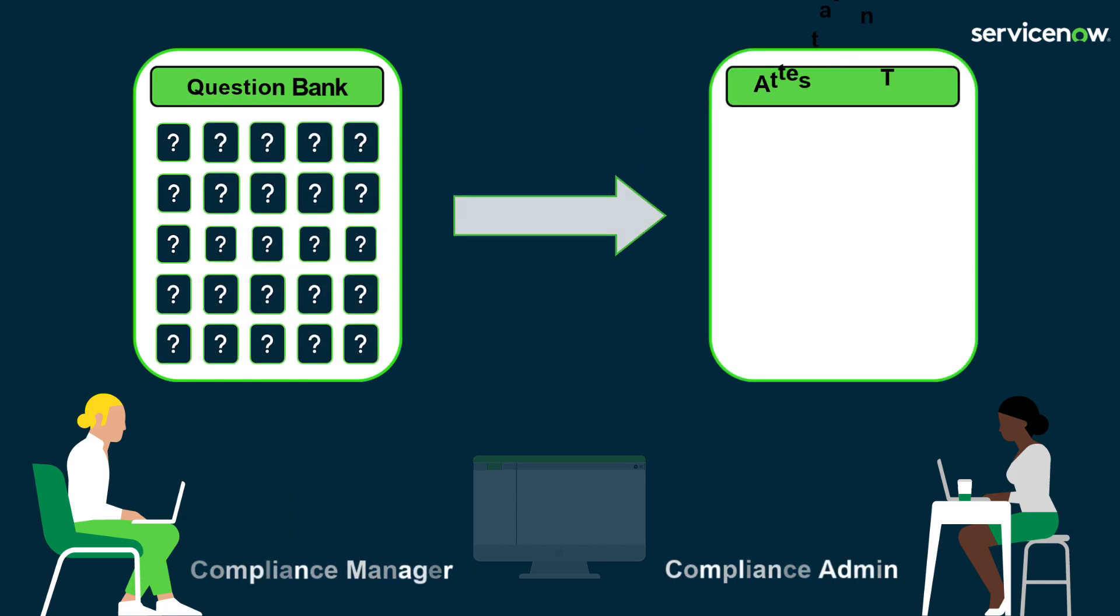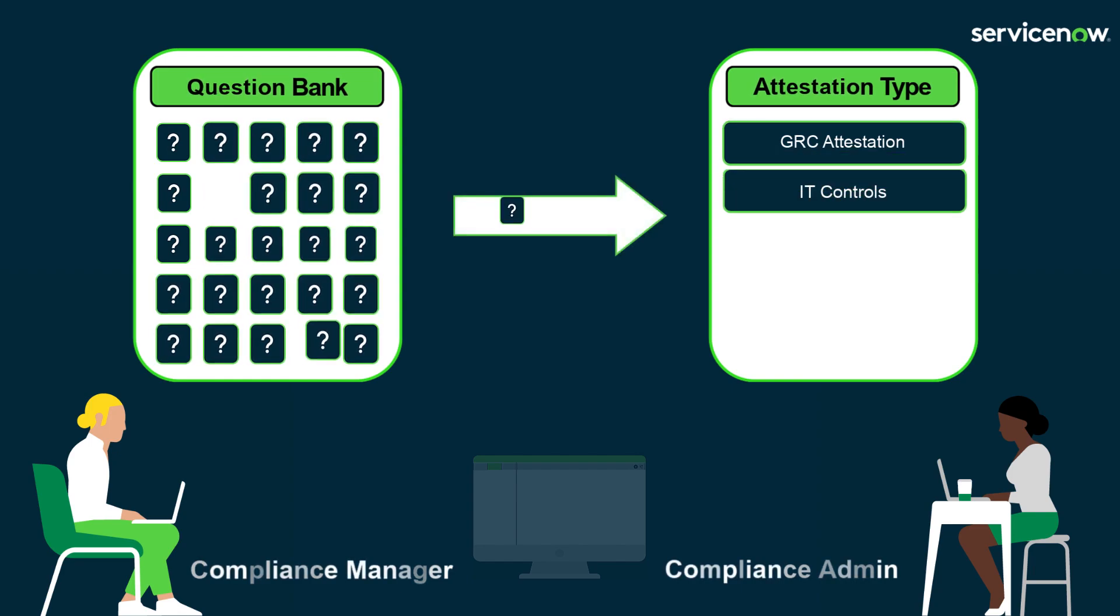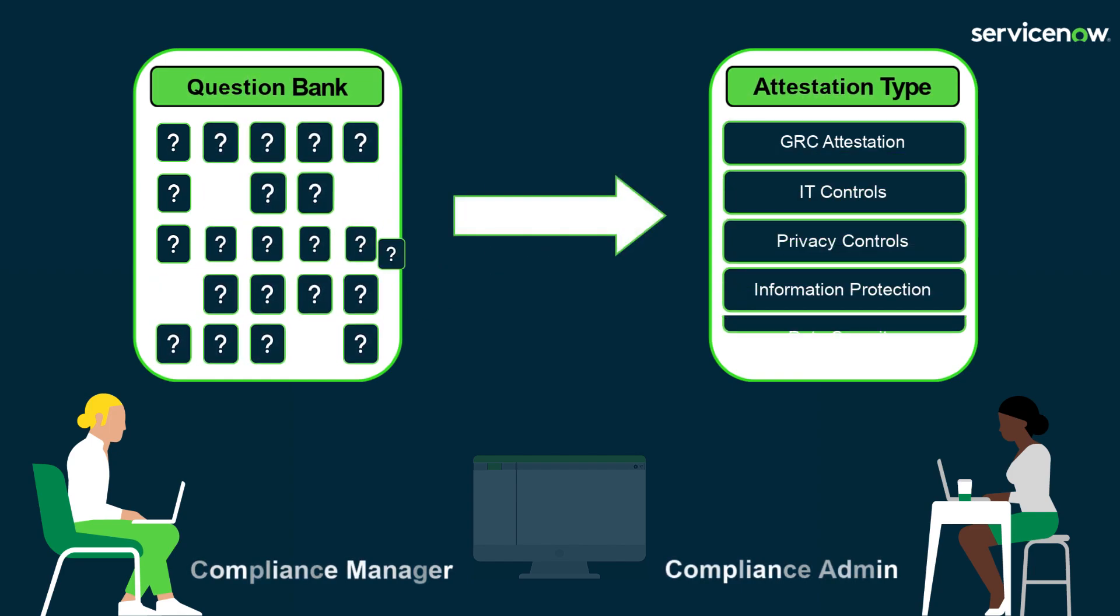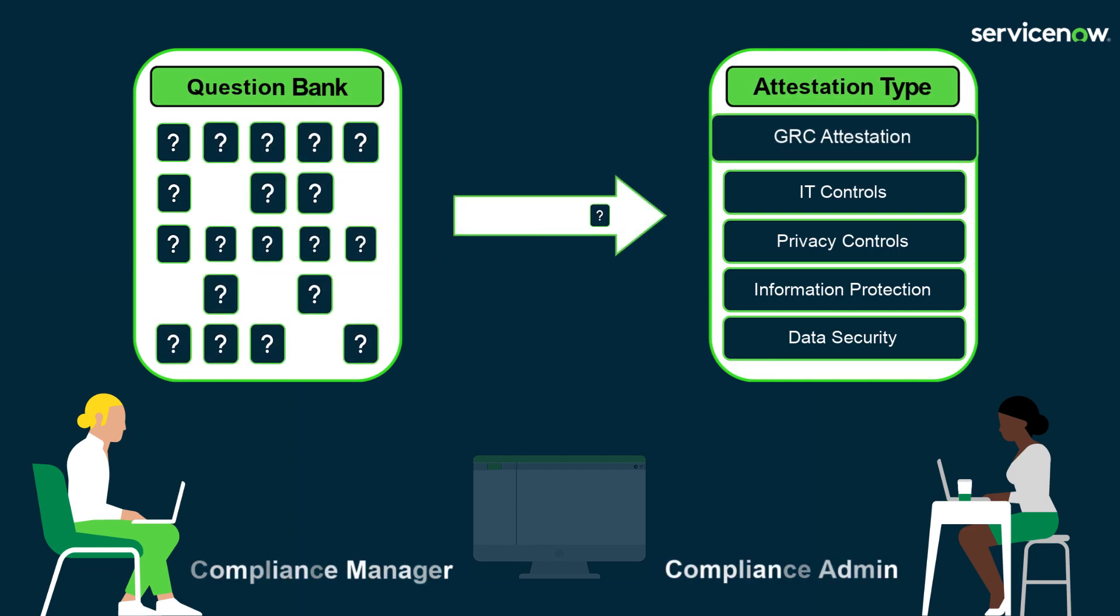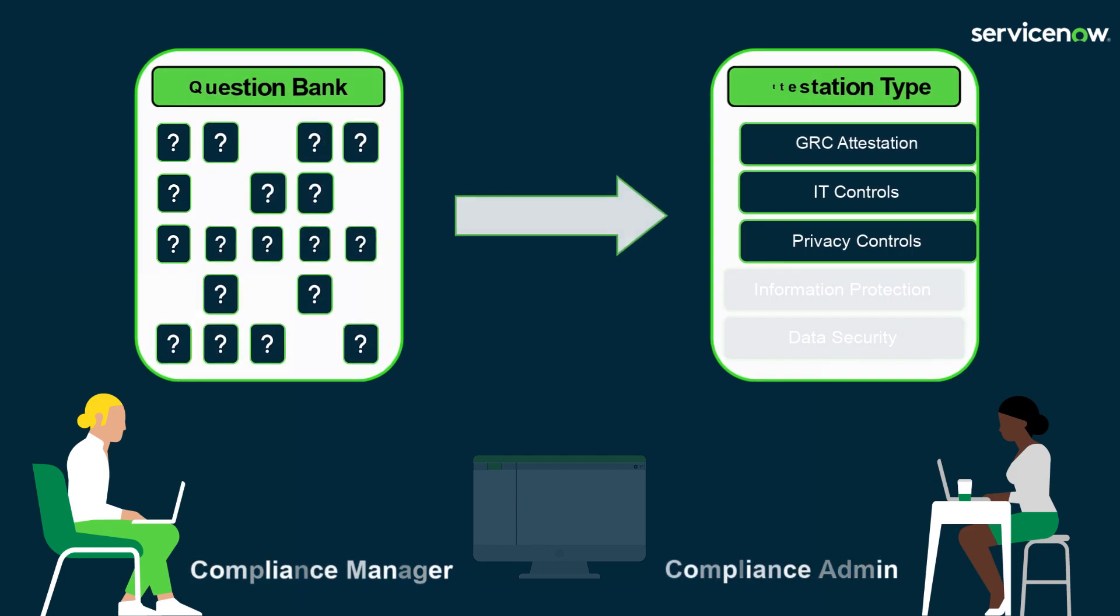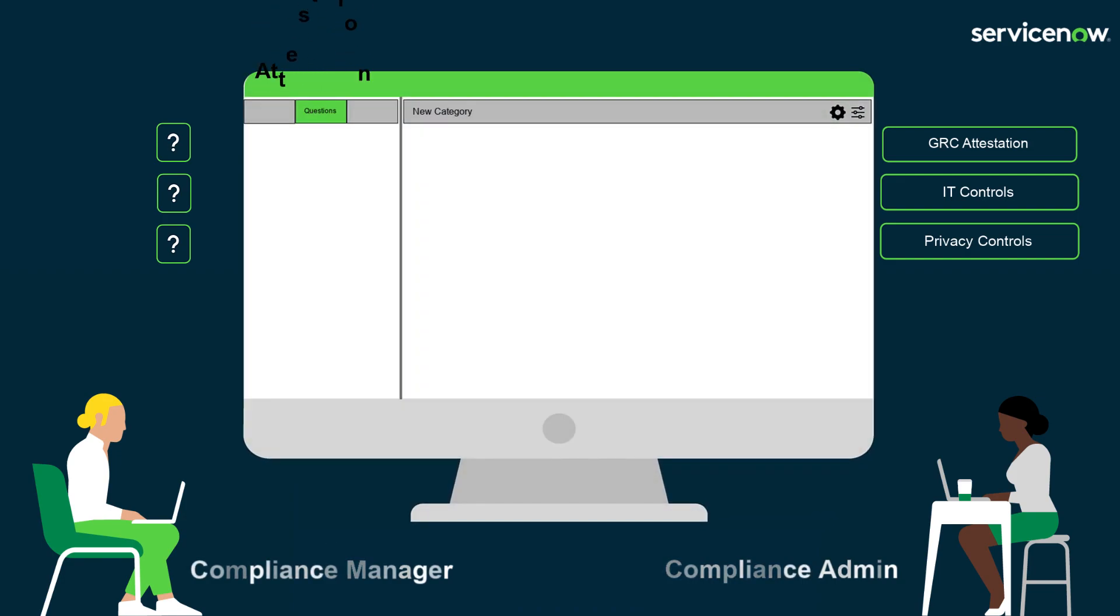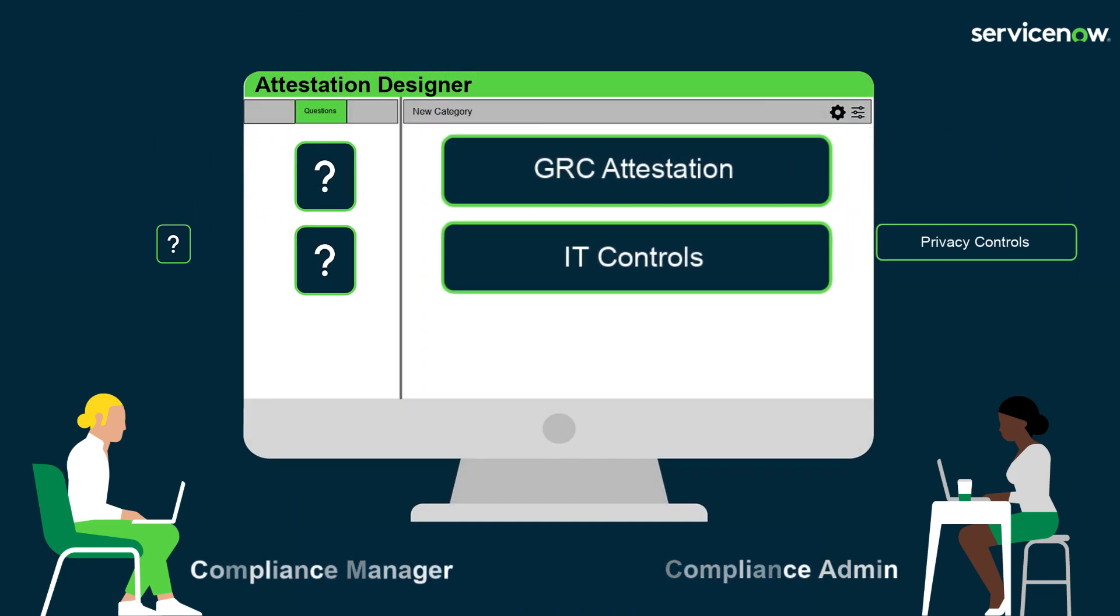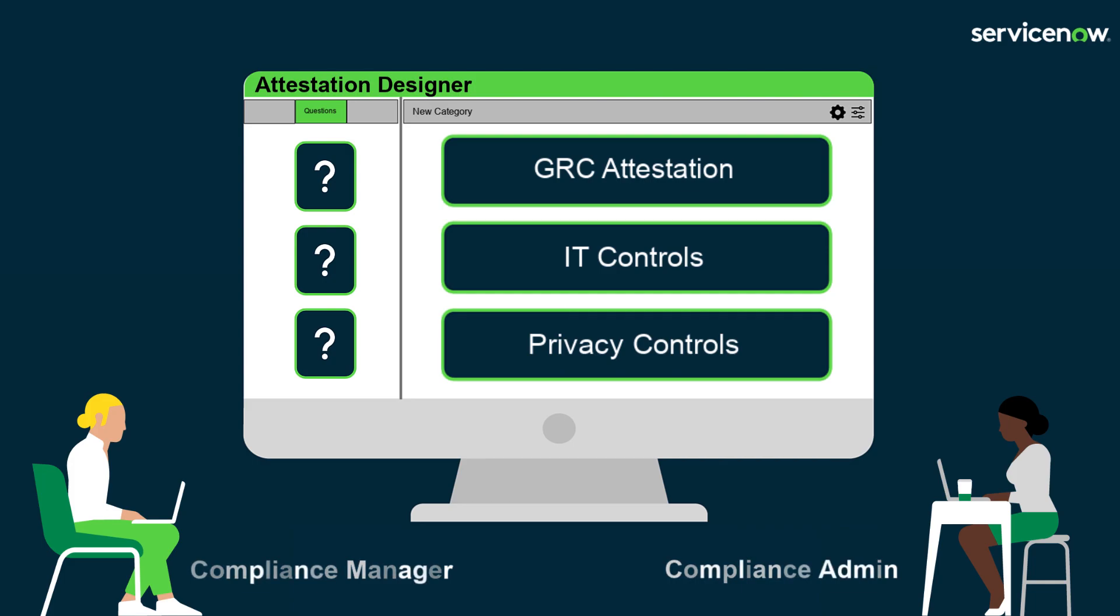Next, attestation types. This allows you to use the questions from the question bank to build different questionnaires. Out of the box, a questionnaire called GRC Attestation is provided. Finally, the Attestation Designer is an intuitive interface that can be used to create and edit attestations. Let's see what this looks like in the system.